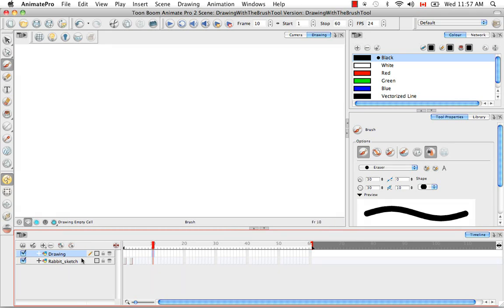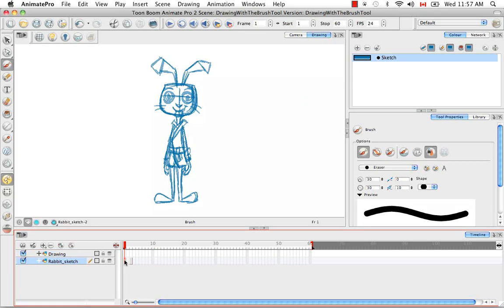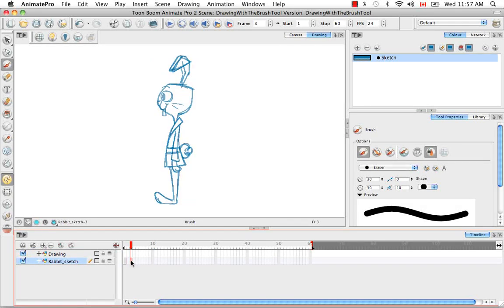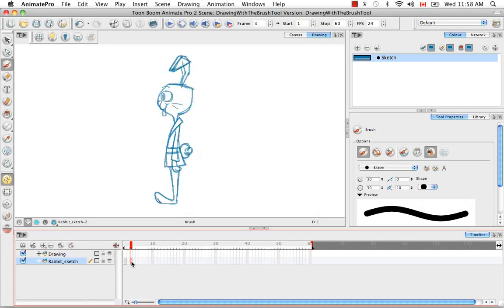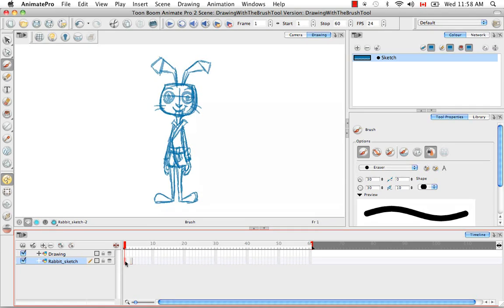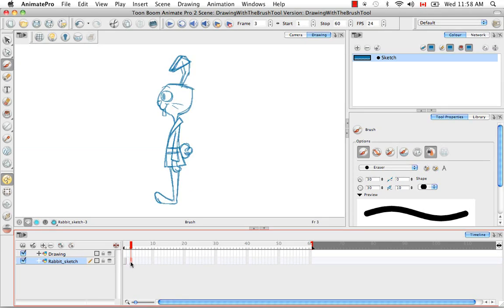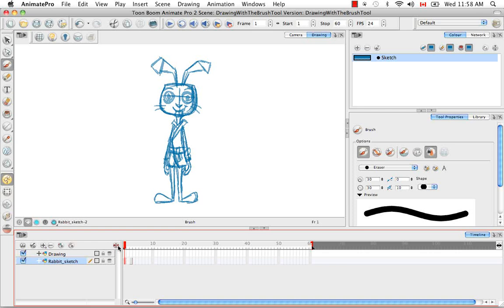On this rabbit sketch layer here, I've drawn the front and profile views of a cartoon rabbit. And what I'm going to attempt to do is draw its three quarter view in between the two views using the front and profile as guides. So the first thing I'm going to do is turn on the light table and the grid.